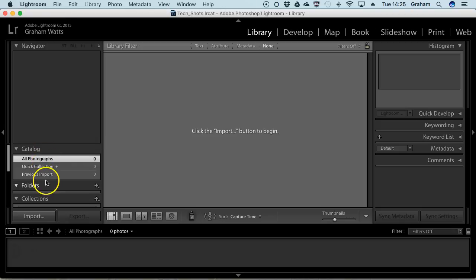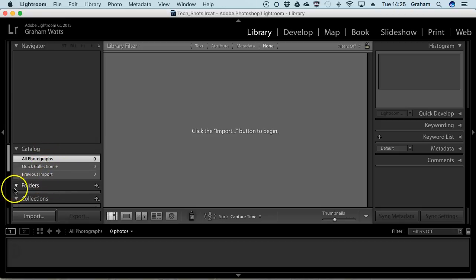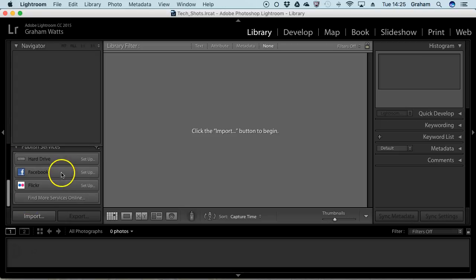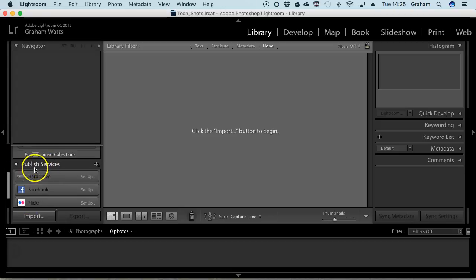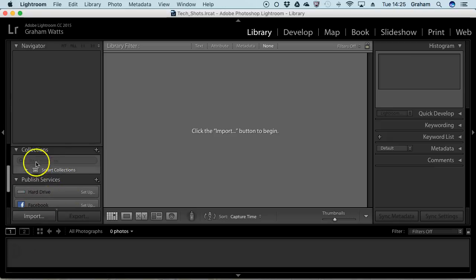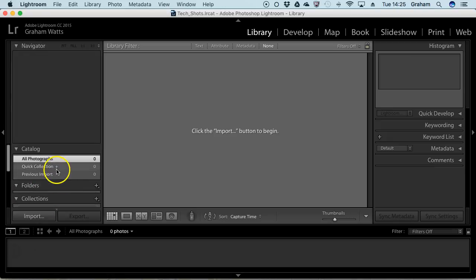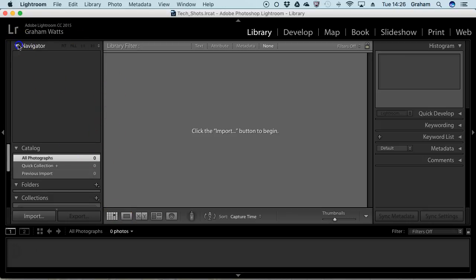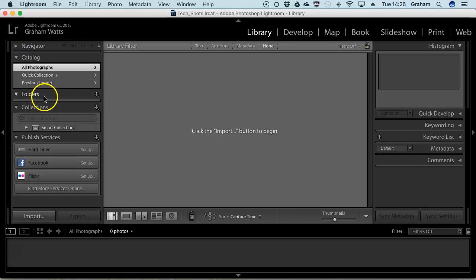You can see we've got no photographs in this catalogue. There's nothing in a previous import. We have no folders, no collections. You can see that you can publish to different devices, social media, and other platforms, but all this is currently blank.